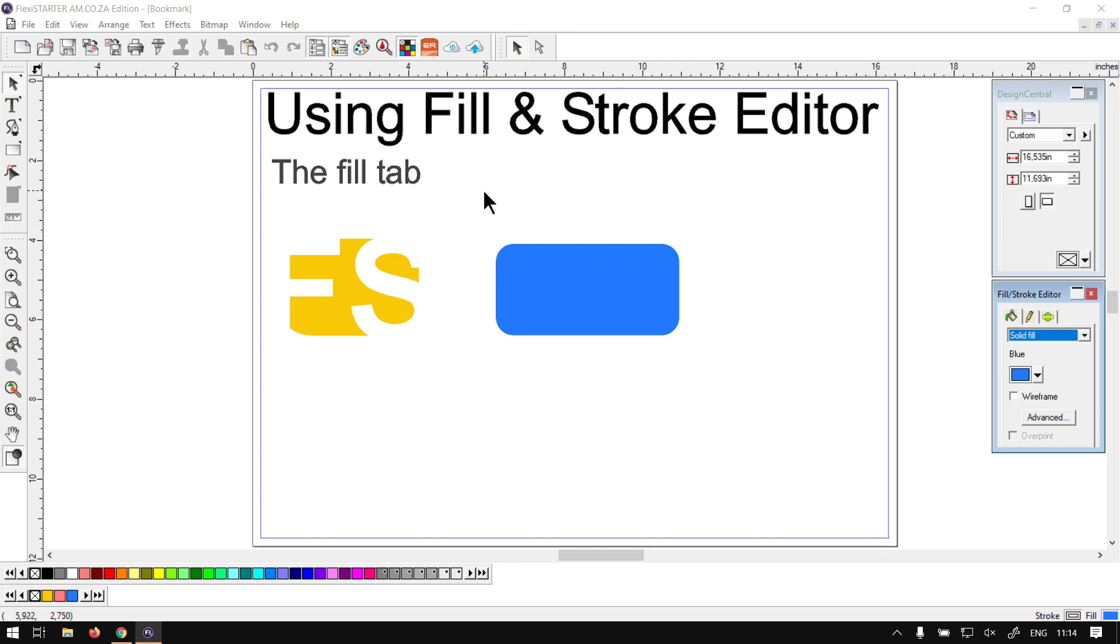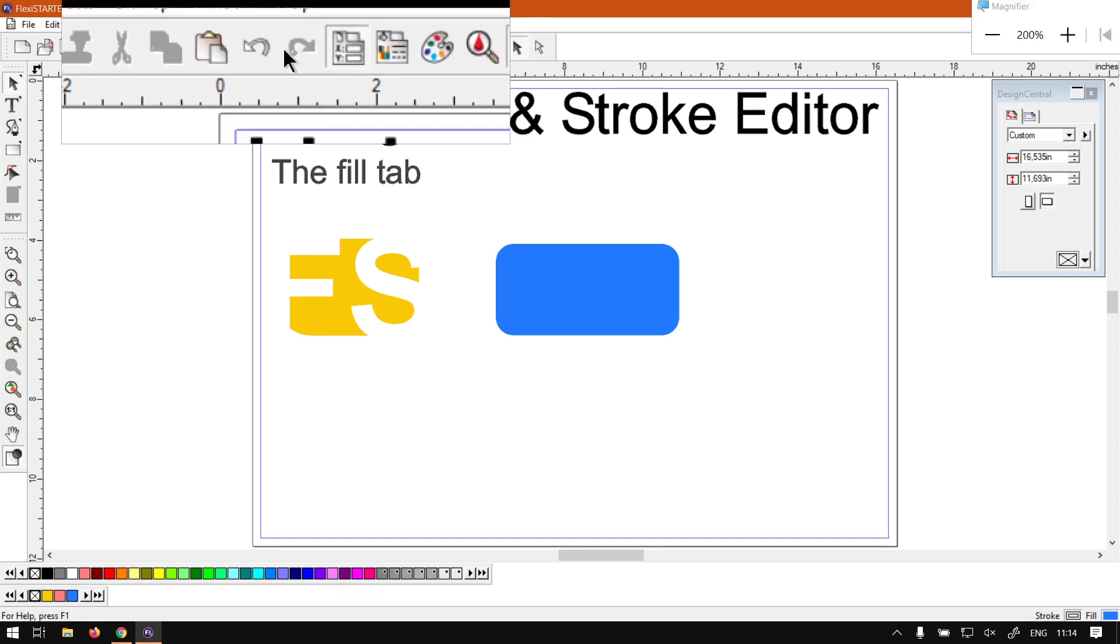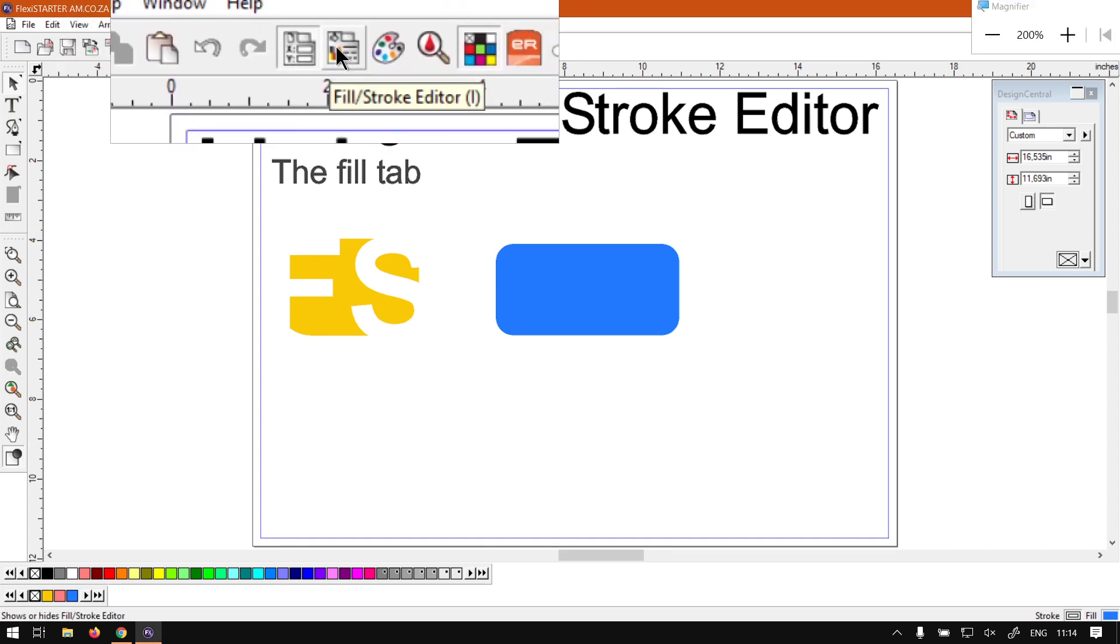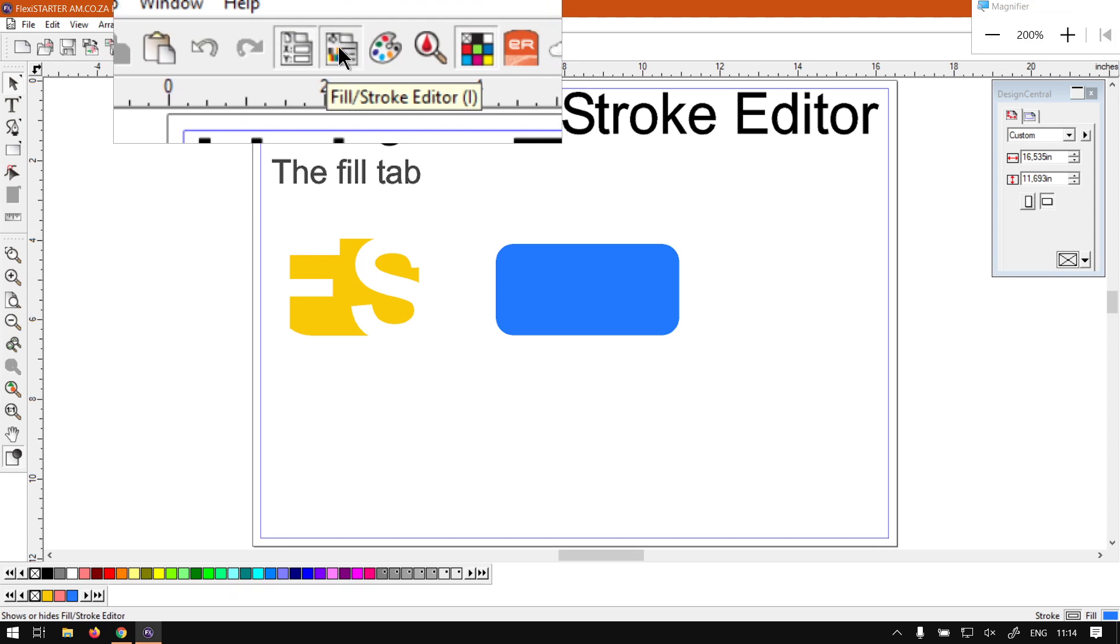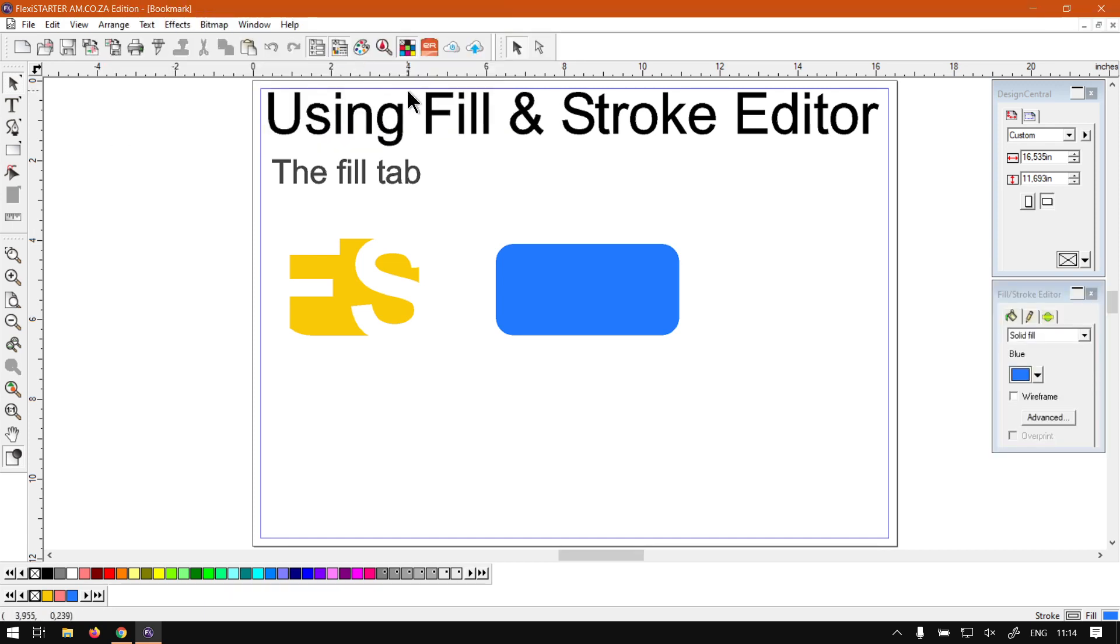But first of all, how to locate your Fill and Stroke Editor in case it is closed. Now what you can do, there's a few ways we can go about it. First of all, you can go on your standard toolbar here, then you navigate next to the undo and redo. There'll be a little button there called Fill and Stroke Editor. If we click that, it will bring us Fill and Stroke.